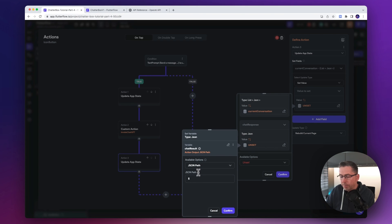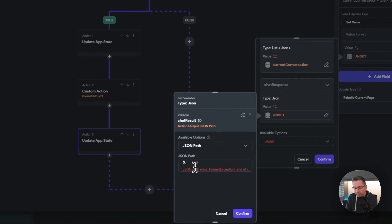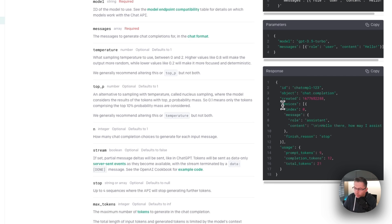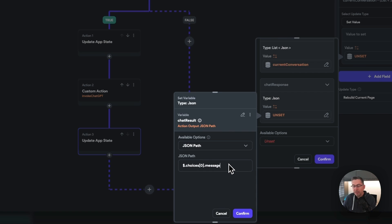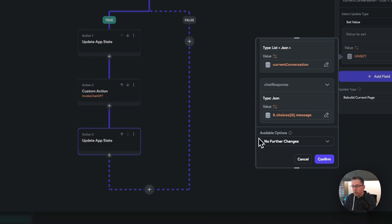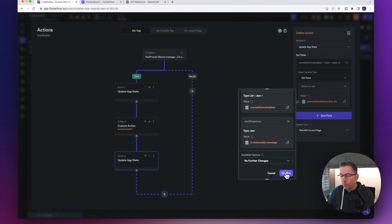Moving back over, we're going to choose choices, which is the very first section of the OpenAI API response. We're going to say it's the very first one we need, and then it's the message. So we're going to say choices, open with a square bracket, say zero because it's the first one, and then choose message. That's simply all we actually need to do. Just hit confirm and then confirm again — that's all that's needed.